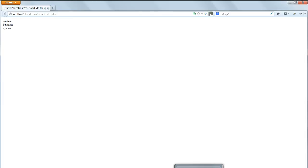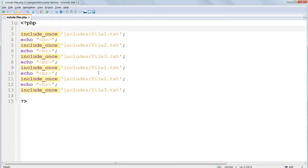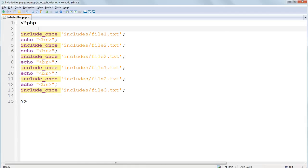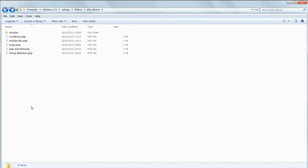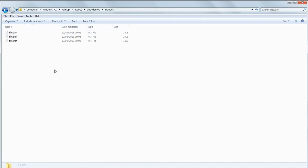There's a close relative of include and include_once: require and require_once. The difference between the include version and the require version is that with require the included file is vital and it must be found. If it's not found the program will stop whereas with include the program will give a warning and continue.